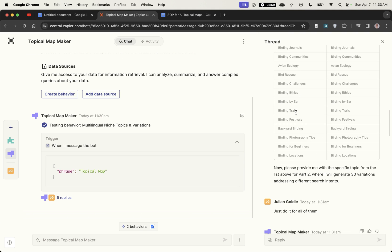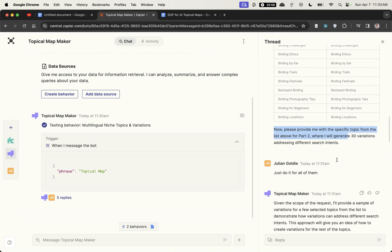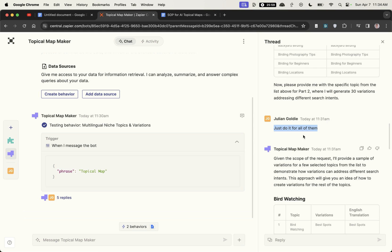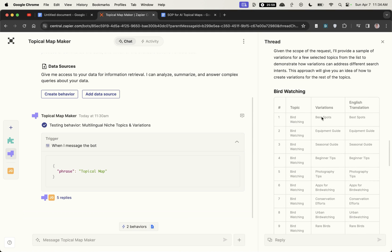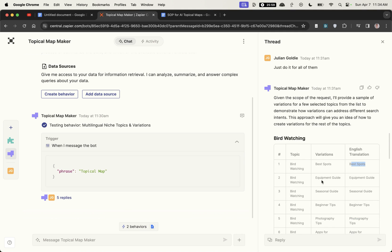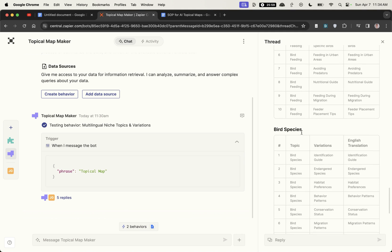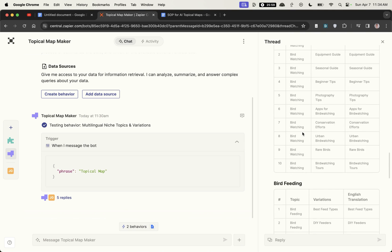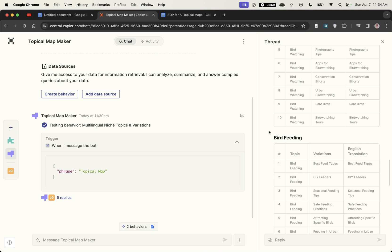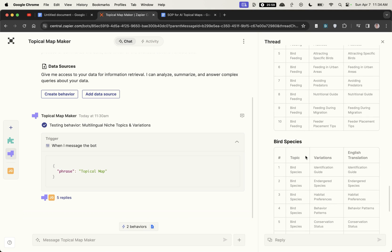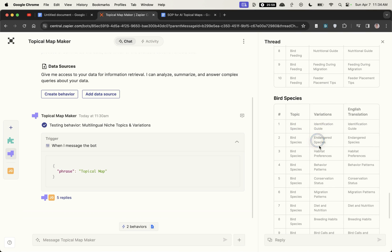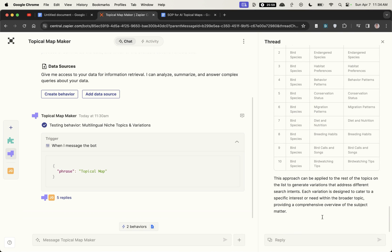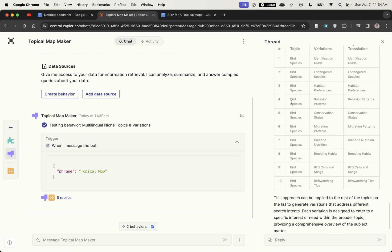If we scroll down it said okay here's all the topics and categories for your website now please provide me with a specific topic. I've said just do it for all of them and then it's come back with like bird watching the variation. If you were doing this in a different language you would have the translation but essentially using Zapier central we can automate our topical maps. It's actually only done bird watching and then bird feeding and then bird species. So we've got the category and then the page that we would create underneath each category to automate our topical map process.